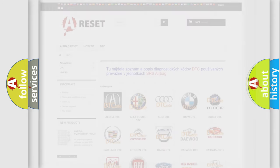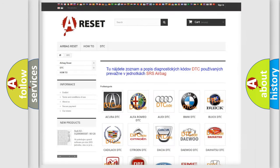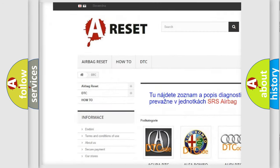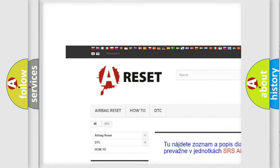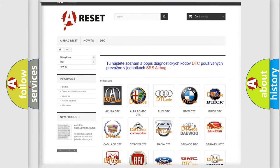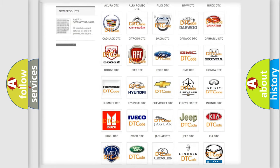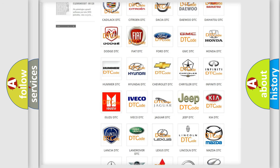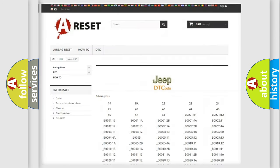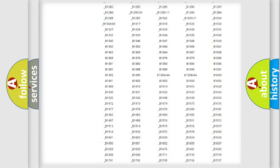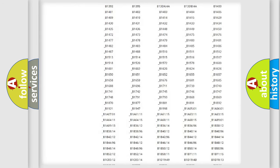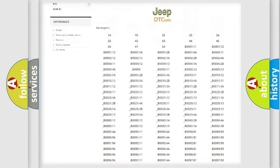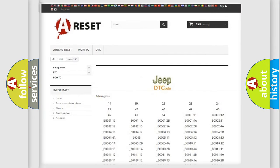Our website airbagreset.sk produces useful videos for you. You do not have to go through the OBD2 protocol anymore to know how to troubleshoot any car breakdown. You will find all the diagnostic codes that can be diagnosed in Jeep vehicles.